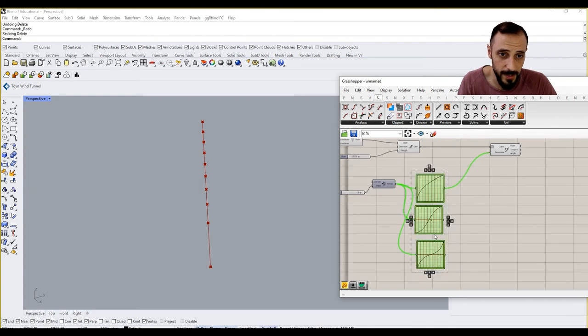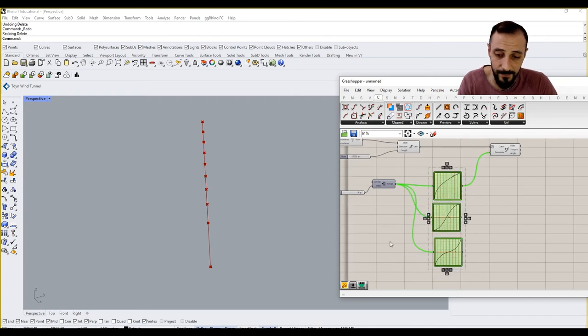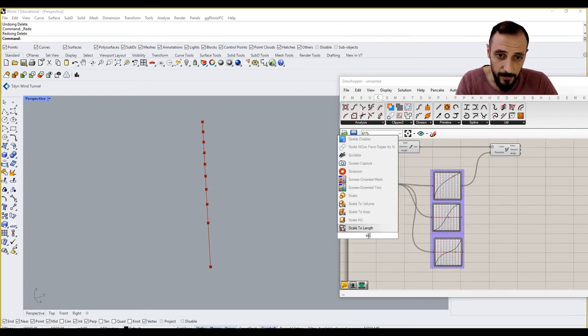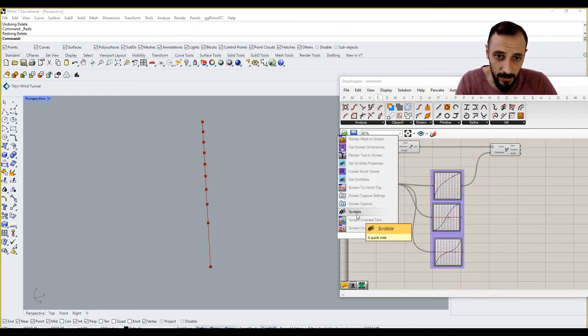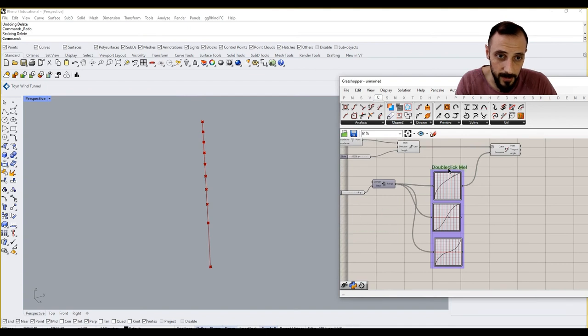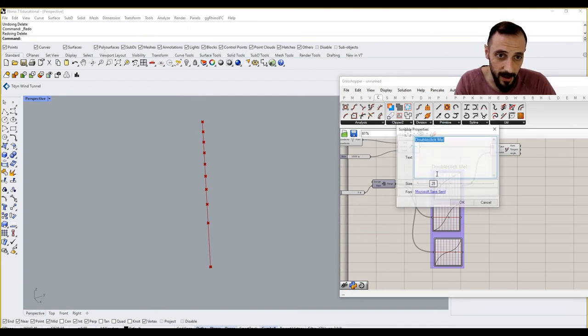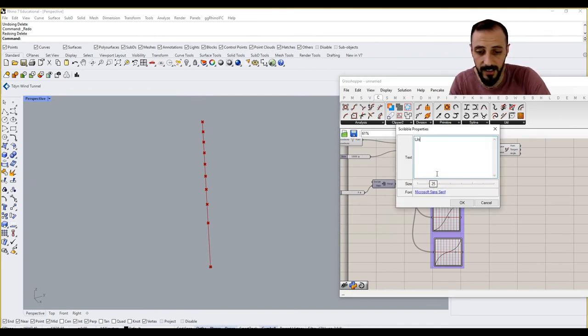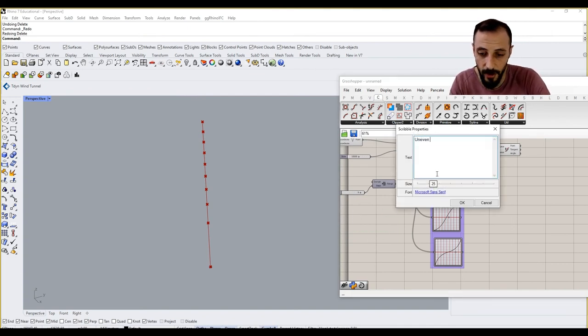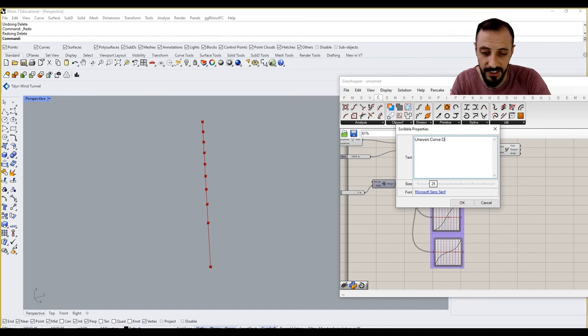I'll be just grouping this in and then put out, pull out a scribble on even curve division.